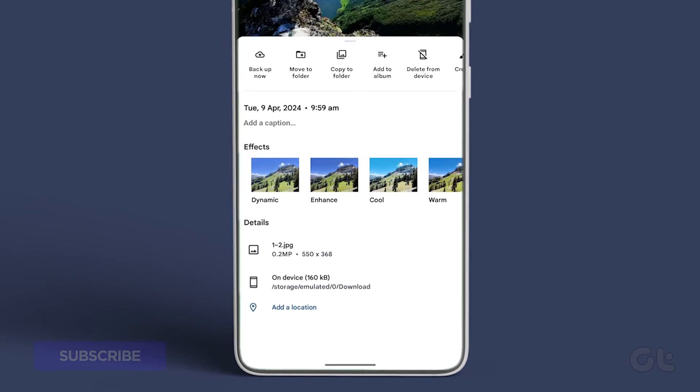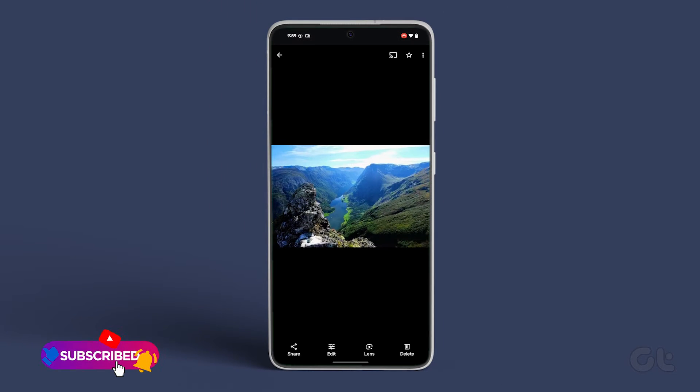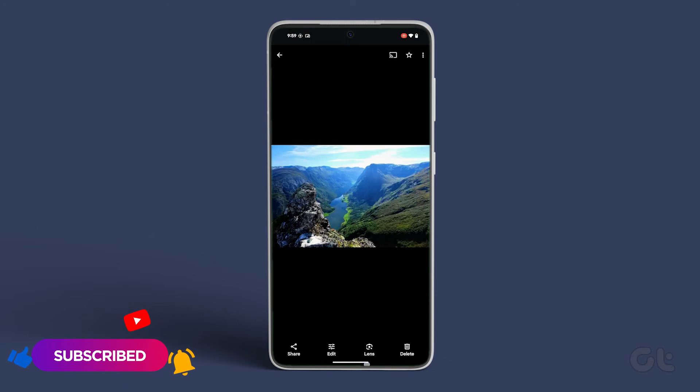Hopefully this video helped you in converting WebP files to JPEG or PNG on your Android phones. Don't forget to subscribe to Guiding Tech and check out one of these videos curated just for you.